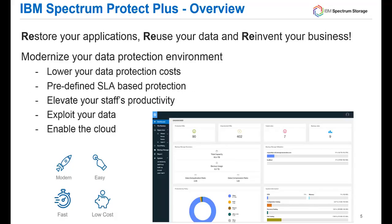IBM Spectrum Protect Plus is a product that restores your applications, reuses your data, and reinvents your business by taking what used to be just backup data and utilizing it in many different ways. By modernizing your data protection environment, you can lower costs, utilize predefined SLA-based protection, elevate staff productivity, exploit your data, and enable the cloud.